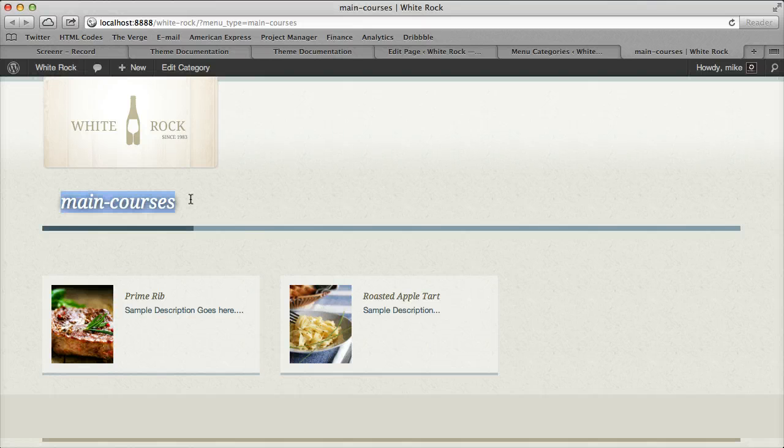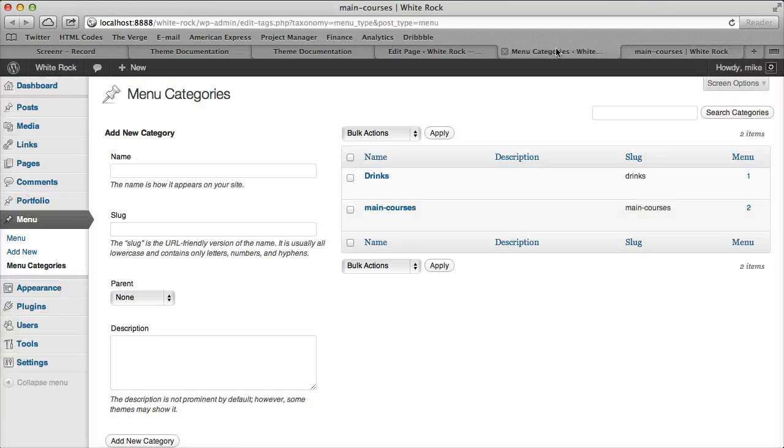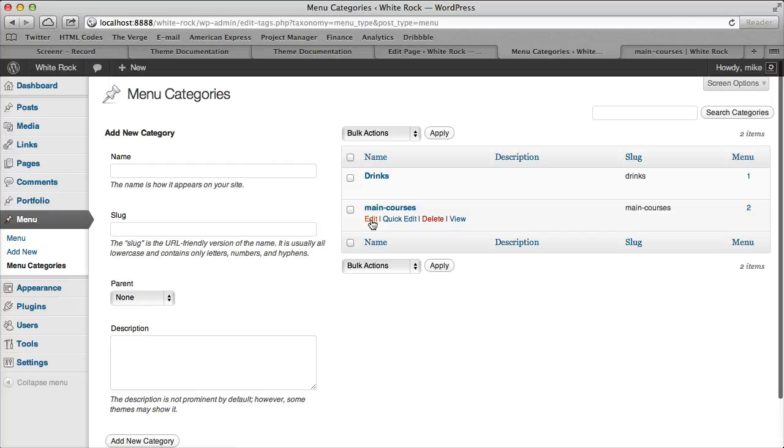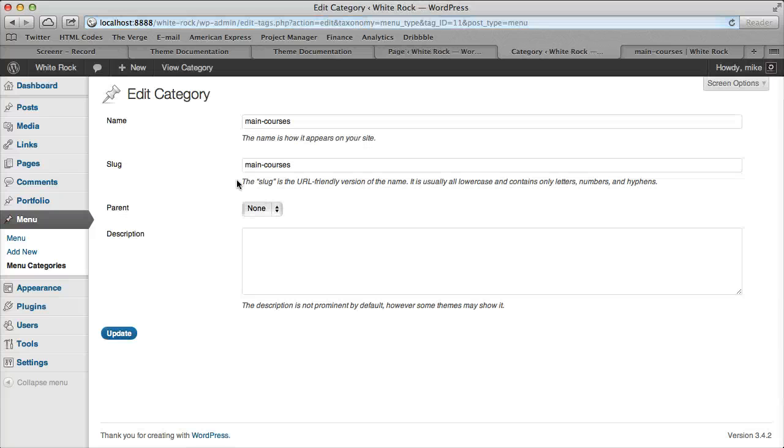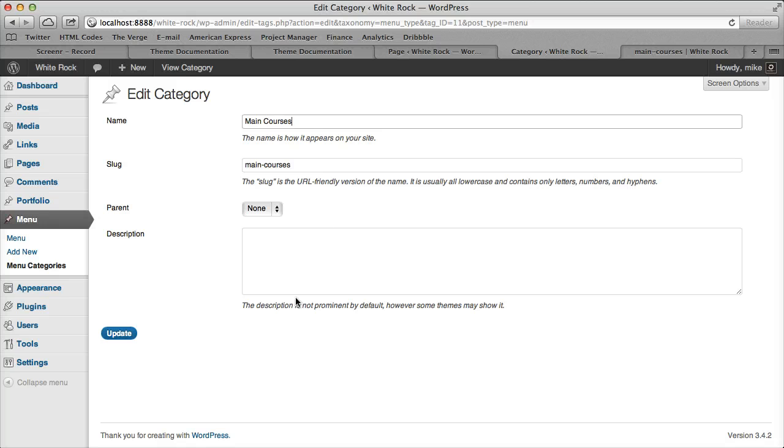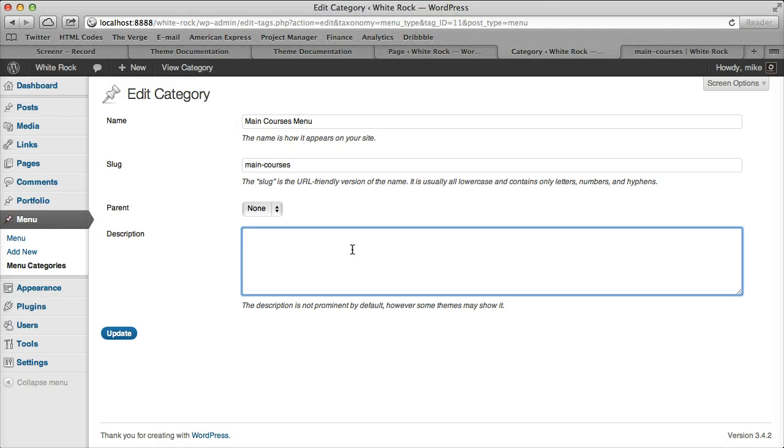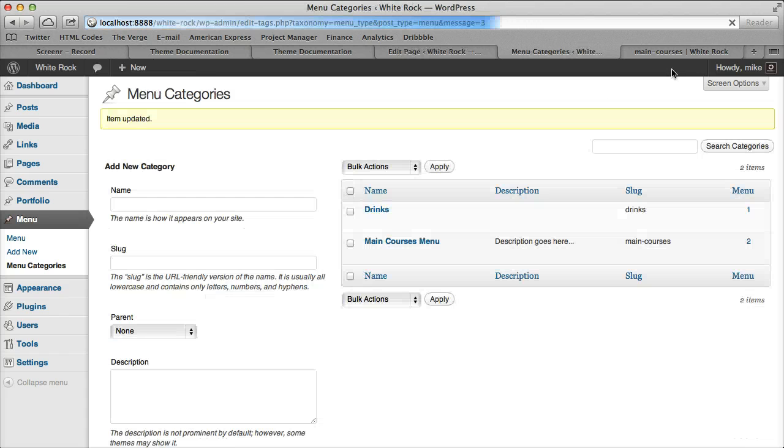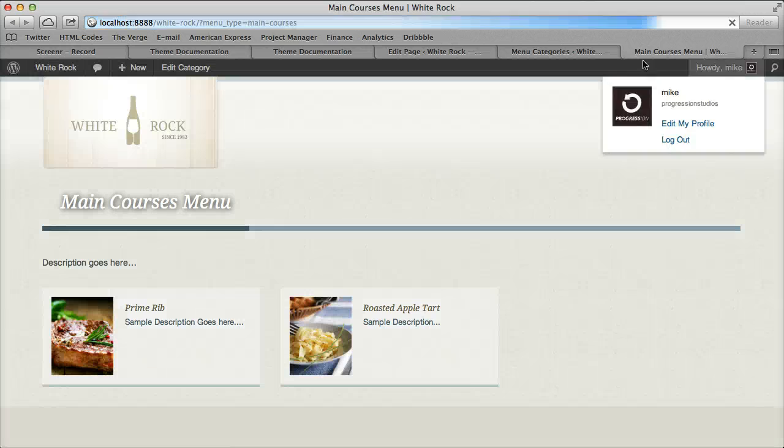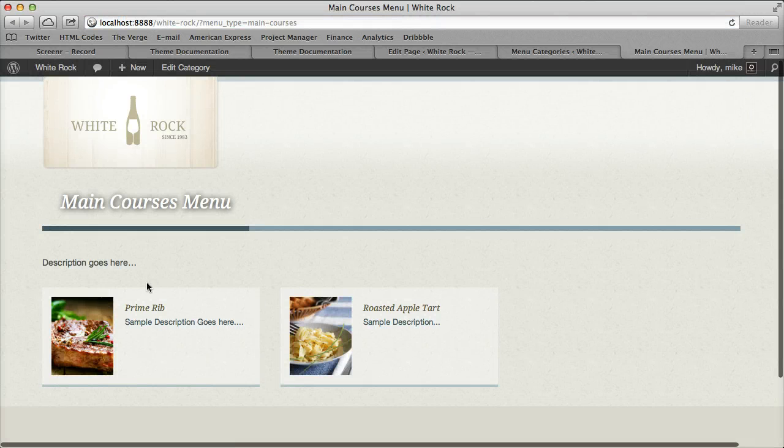And obviously if I rename this to main courses, a pretty name, we can do that right here. And then you can also add a description. So description goes here, and that's how you got your wine menu.